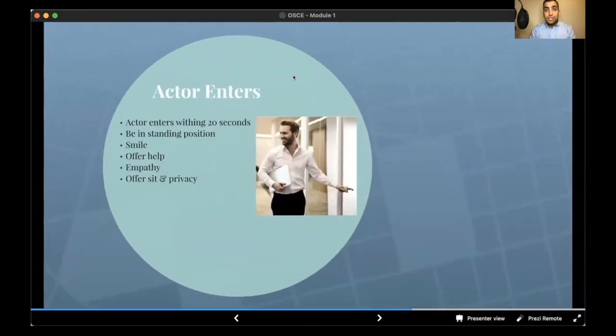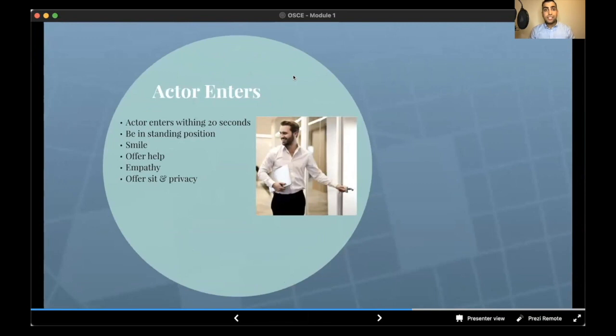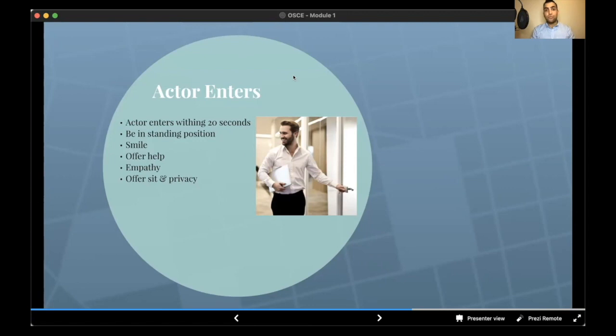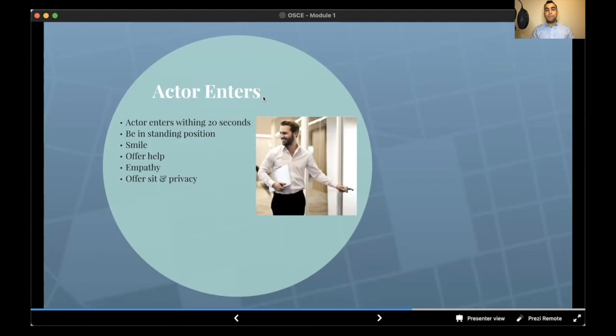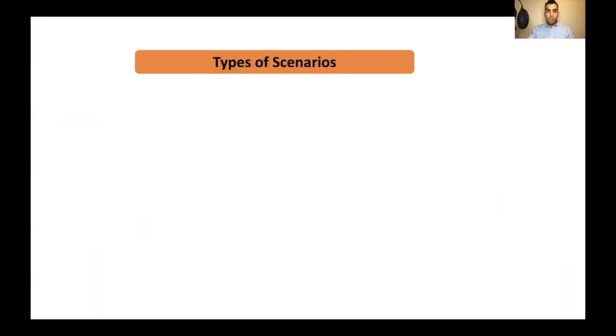Step three is when the standardized patient enters the room. You should be in standing position and you should have a smile on, offer help and offer empathy. I'm so sorry to hear that. Please have a sit in our counseling area. Whatever we discuss will be confidential. You offer confidentiality, you offer empathy. And when the patient is sitting, you are allowed to sit. After that, when the patient enters the room, you are going to expect one of the seven cases.